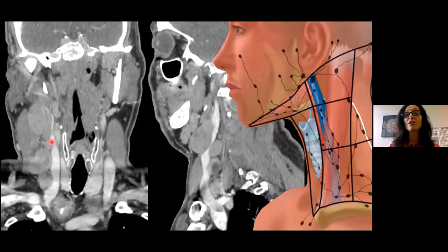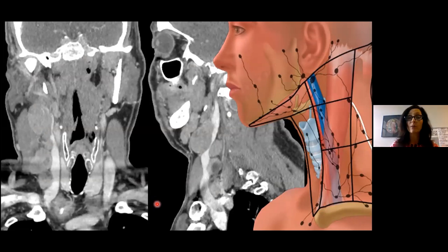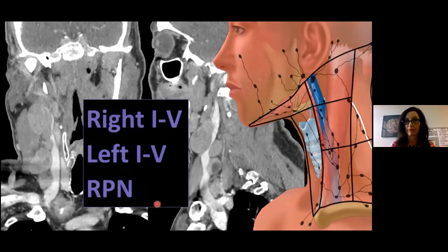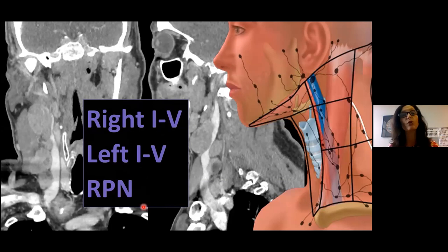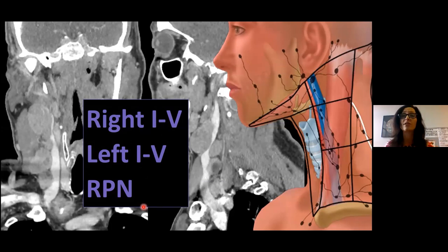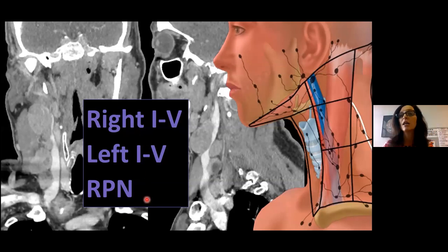For pitfall one — just missing nodes — develop a really consistent method of looking at lymph nodes. There are 300 nodes in the neck, and we're not here to report every single one, but we need a systematic approach. Before finishing a dictation, go down the right neck, the left neck, and look at retropharyngeal nodes right and left. Develop a pattern so you're forcing yourself to look for lymphadenopathy. Once you get used to how head and neck tumors metastasize — for example, thyroid going to the retropharyngeal nodes — remind yourself to look for those every time.